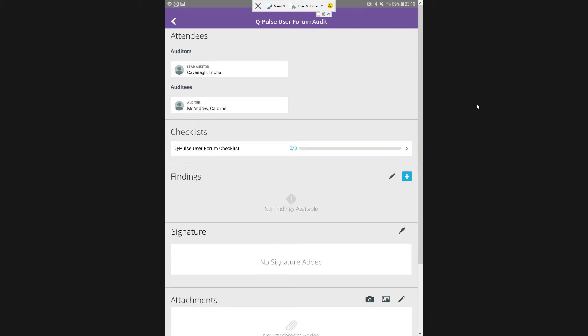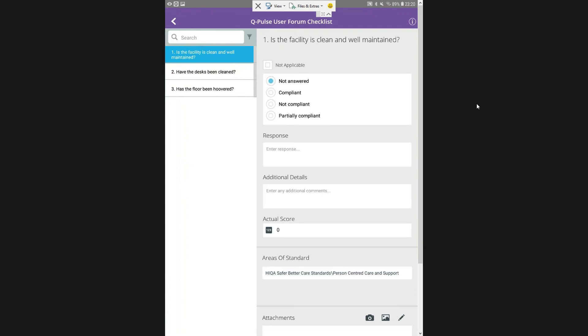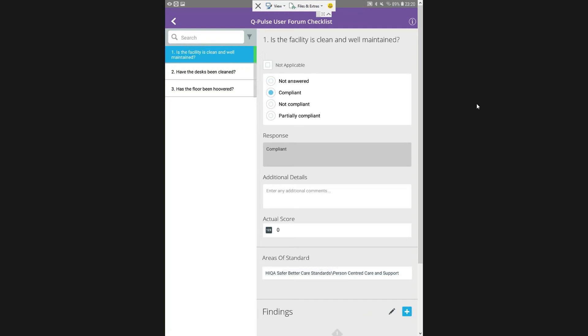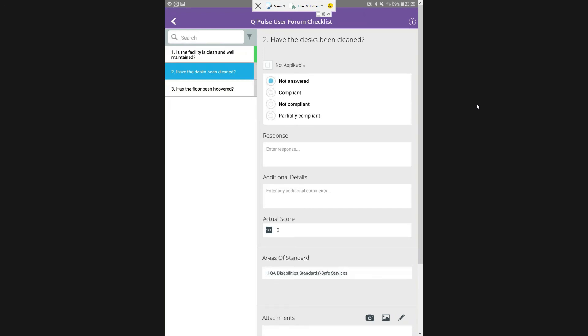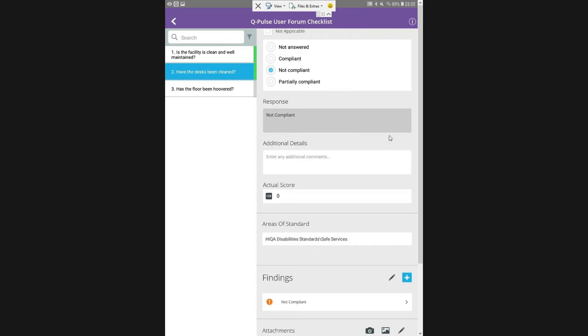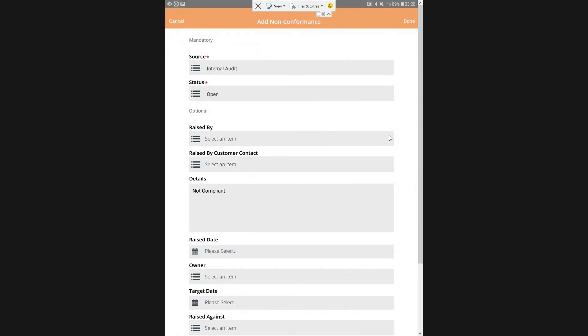My findings are my non-conformances against this audit. I can add a signature, my own signature and any attachments that I want to put in. So I'm going to move into my checklist and I have three questions here. I'm walking around a bit and I don't need to be standing at my desk. I can complete the audit in a more accessible fashion. So my first question, I'm going to say that it is compliant. I'm changing my actual score to one. Moving on to the next question, I'm going to say it's not compliant and my actual score will say it's zero.